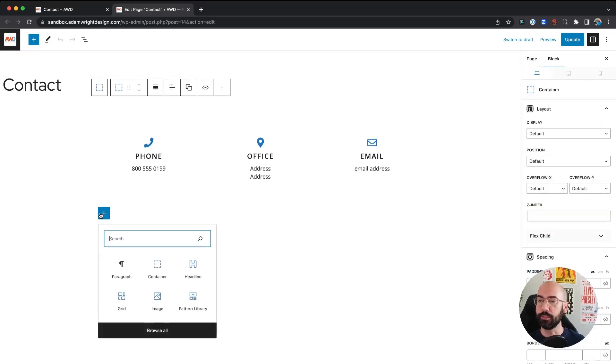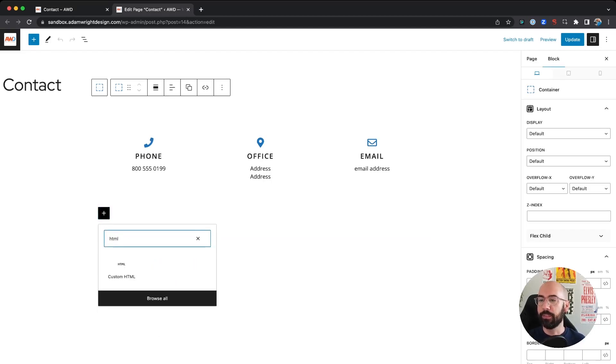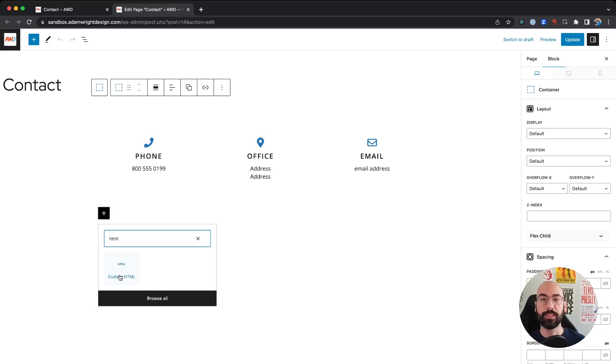If you search, there is a Custom HTML block that exists natively in the Gutenberg blocks. So we're going to click that and it's going to pop up an HTML box for you.